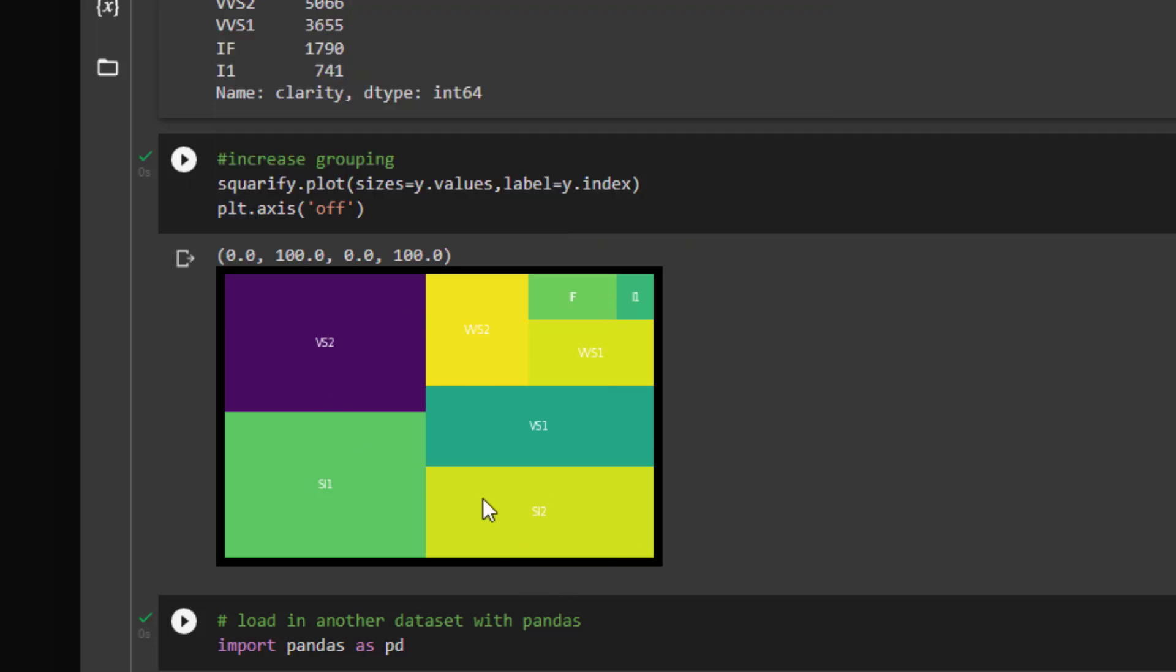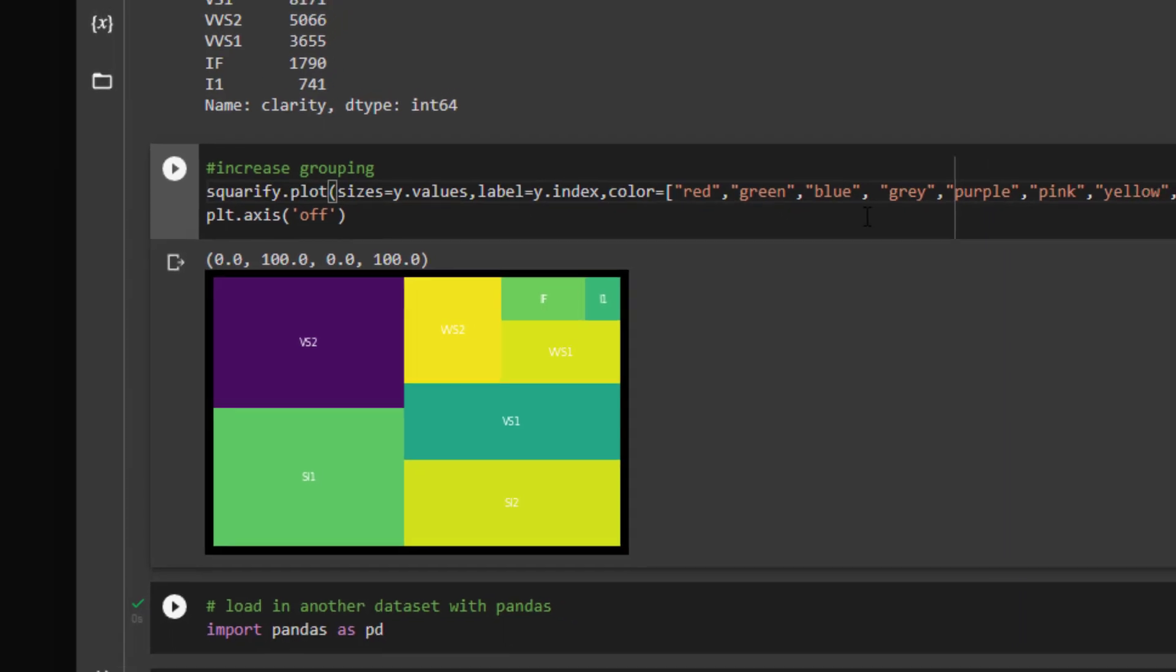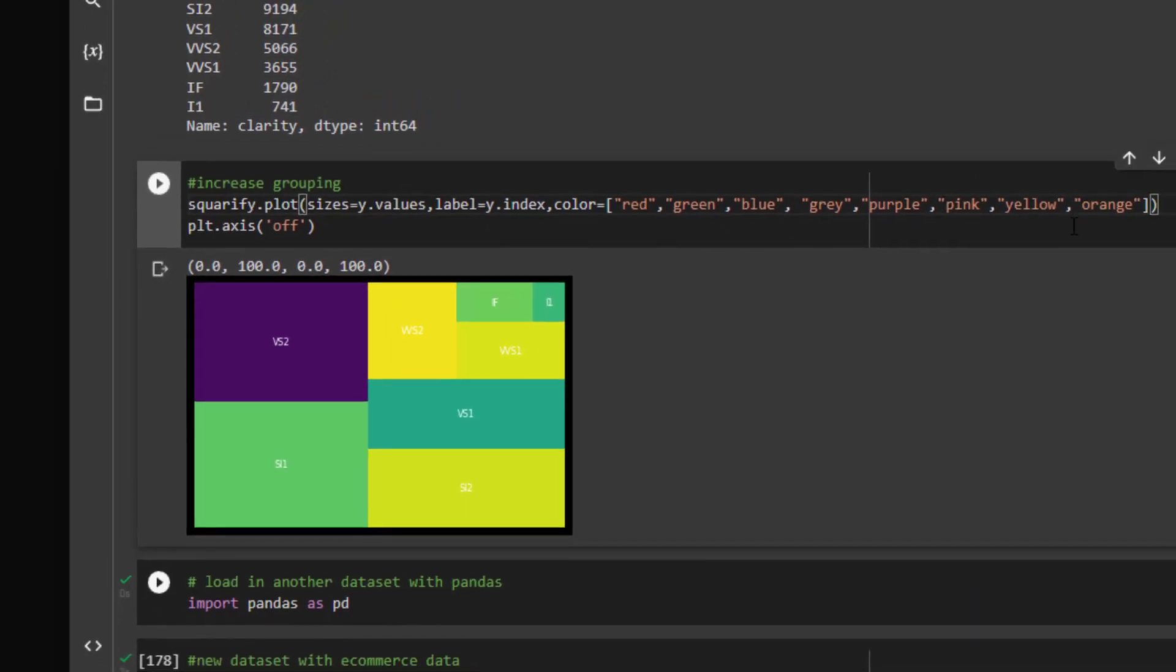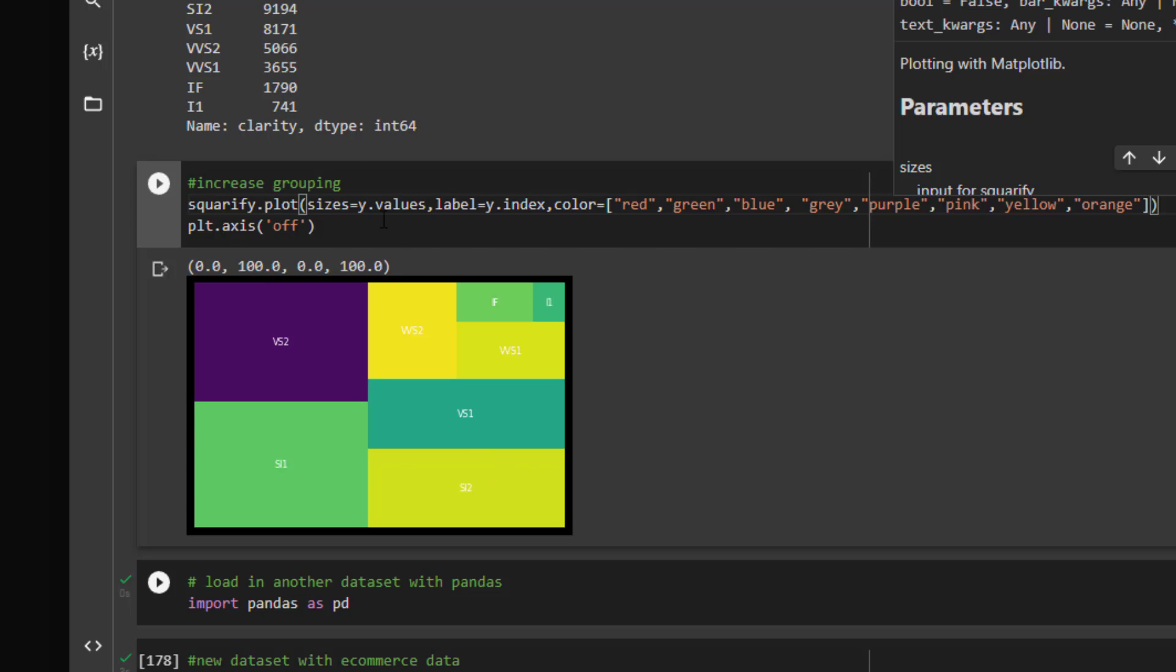Now what we can do to control the colors is we can use the color parameter. So I'm going to show you how to do that. I'm just going to paste in the colors. And these are just random colors. You can definitely make these to anything you want. They need to match the amount of categories you have here. So I'm going to run that for you. And you can see we have control over the particular colors in the category.